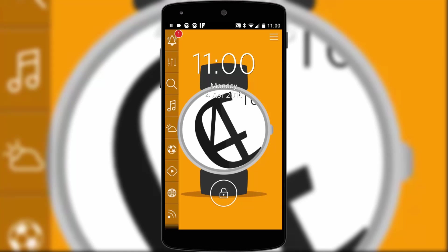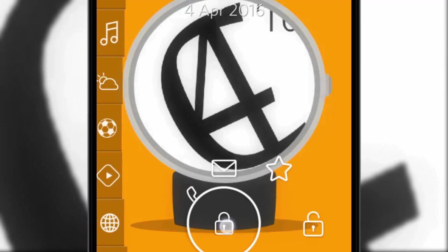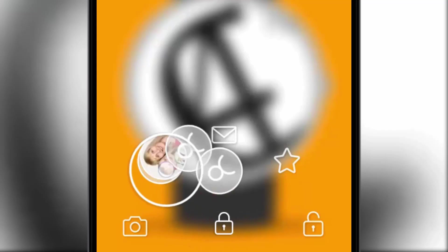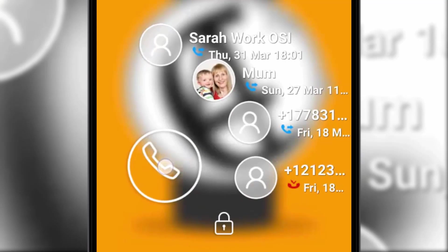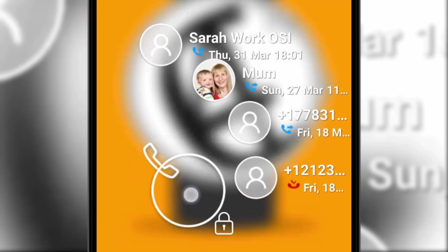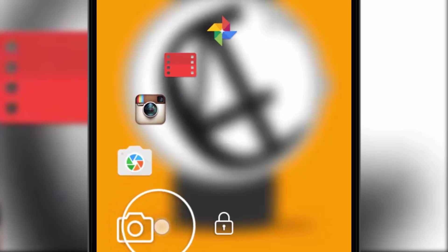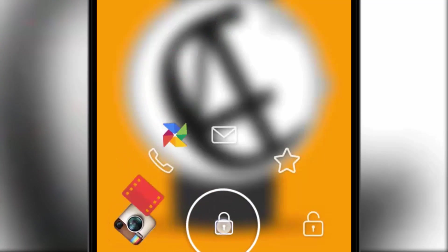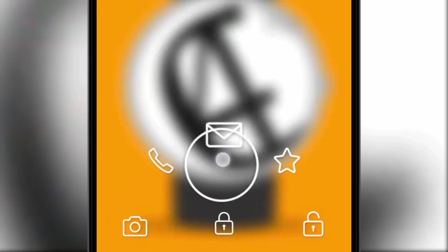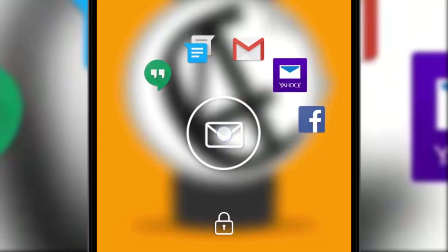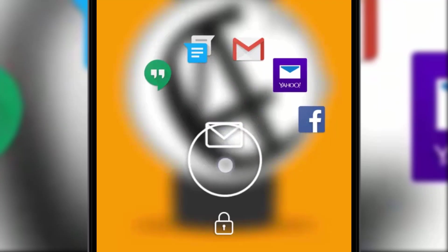Alright let me try and explain all that. First of all you have the central unlock slider that does more than just unlock your device. It's a navigation hub for contacts, messaging services, launching your camera, accessing your favourite apps which you can customise, and finally actually unlocking your phone.